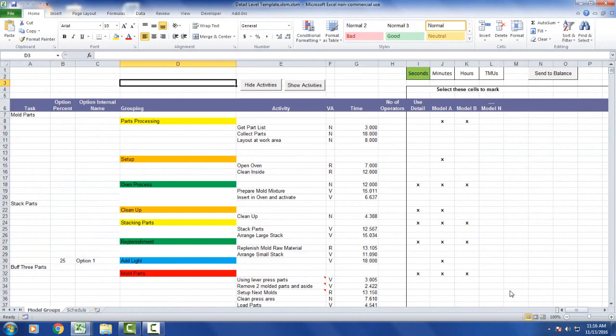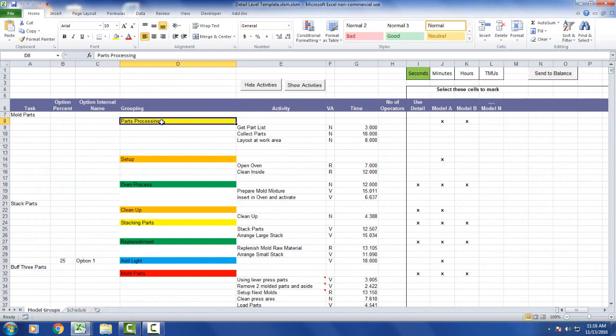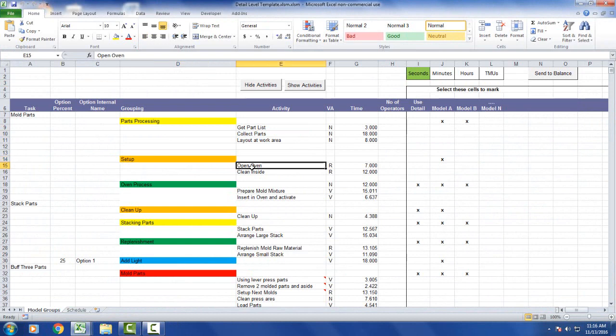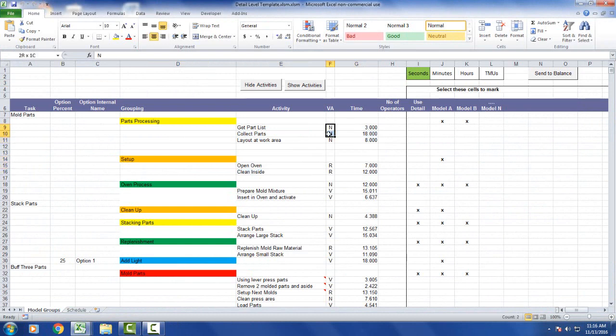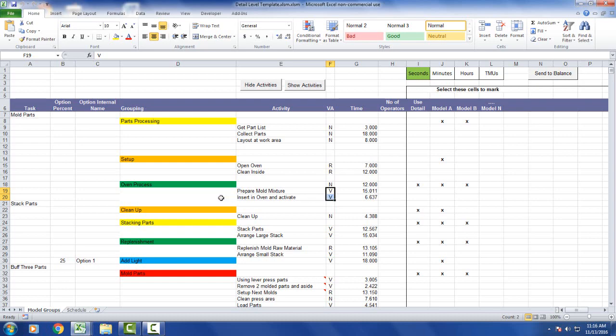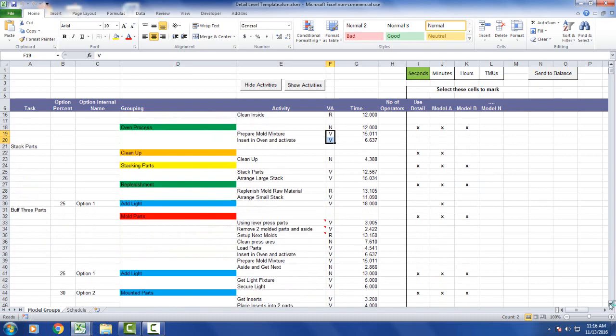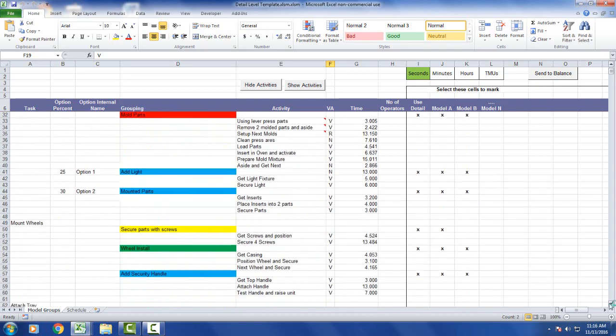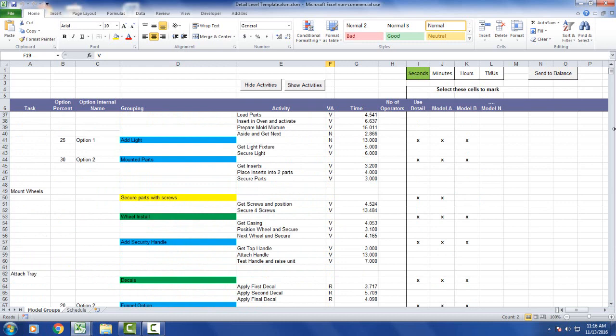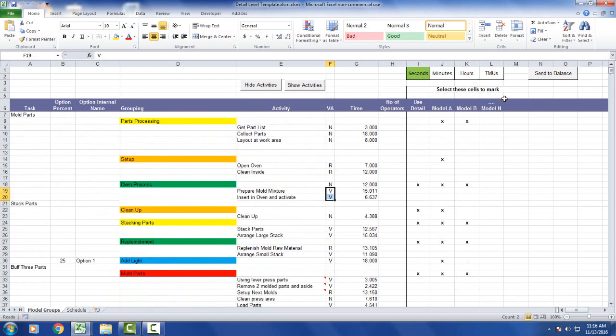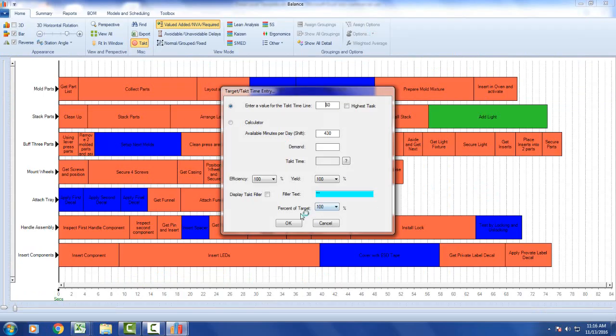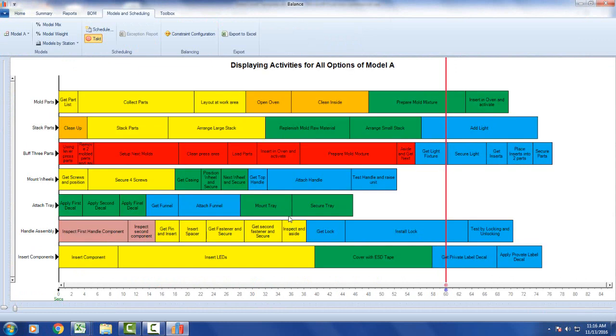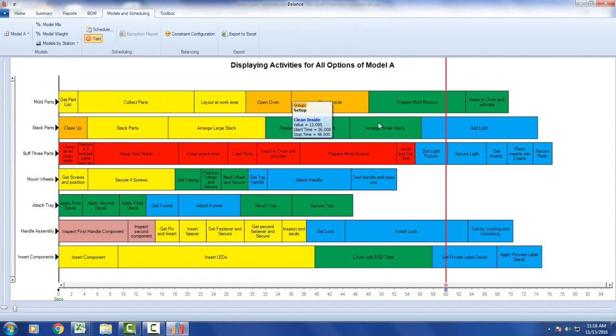Just open this up here, and now you can see each grouping has detail underneath it in terms of activities being performed, along with the times over here and the value added flag, where it's non-value added, required non-value added, or value added right here. Value added you can also leave as blank. So in this case all of my groupings have detail underneath it. You can see that all the way down here. So I can send that over, send to balance, give it the tack time, and you can see it changes all of the items to the color coding appropriate.